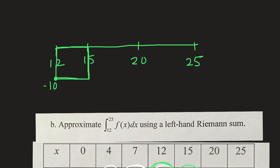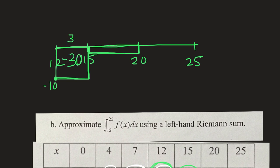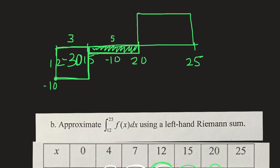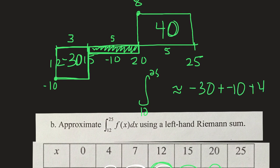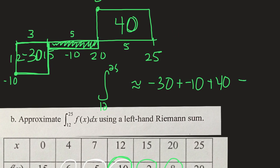At x = 15, the y-value is negative 2, so we draw that rectangle from 15 to 20. The first rectangle, from 12 to 15, has width 3 and height negative 10, giving area negative 30. The second rectangle, from 15 to 20, has width 5 and height negative 2, giving area negative 10. At x = 20, the y-value is 8, and with width 5 the area is 40. So the integral from 12 to 25 is approximately negative 30 + negative 10 + 40, which is approximately zero.